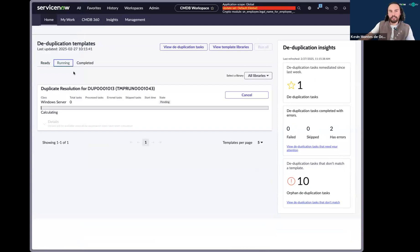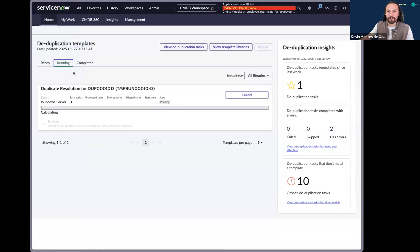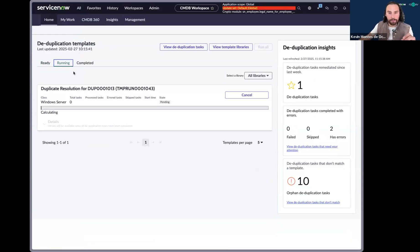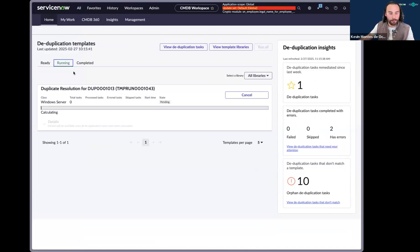And as you can see, there's a deduplication template already started. And so what does that mean? That means that our correctness job identified new duplicate tasks. And so instead of sending it over to my queue, it goes ahead and sends it over to Now Assist.